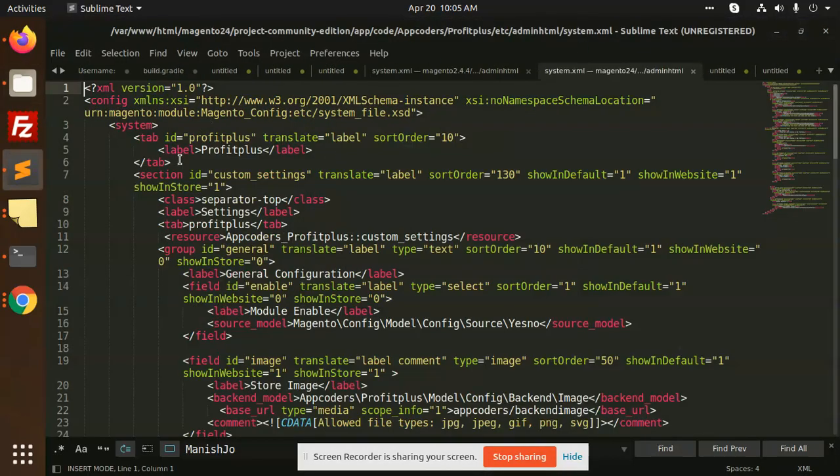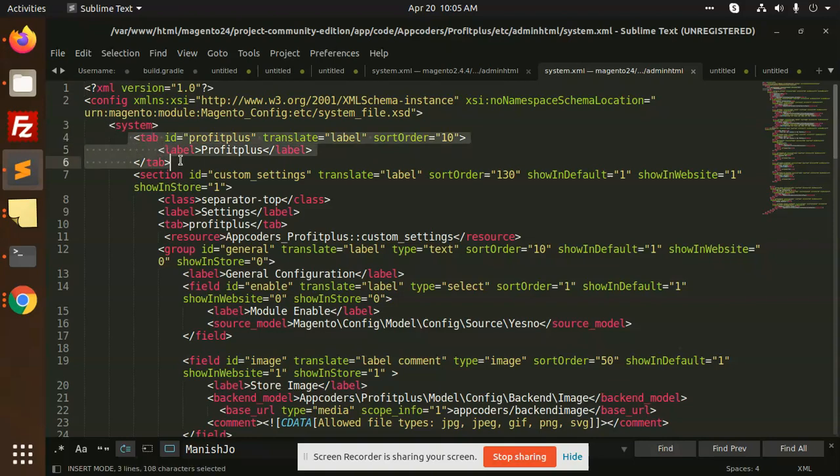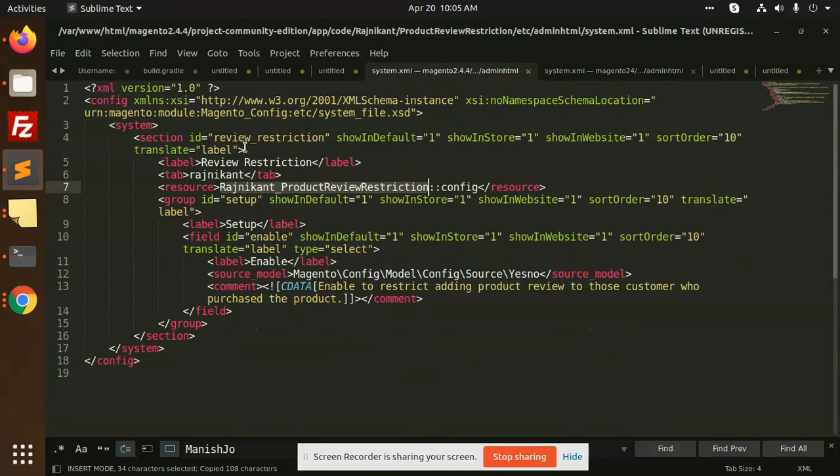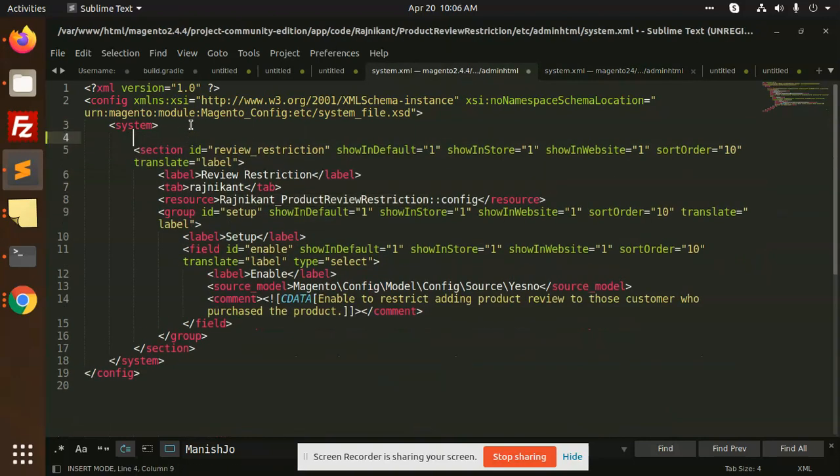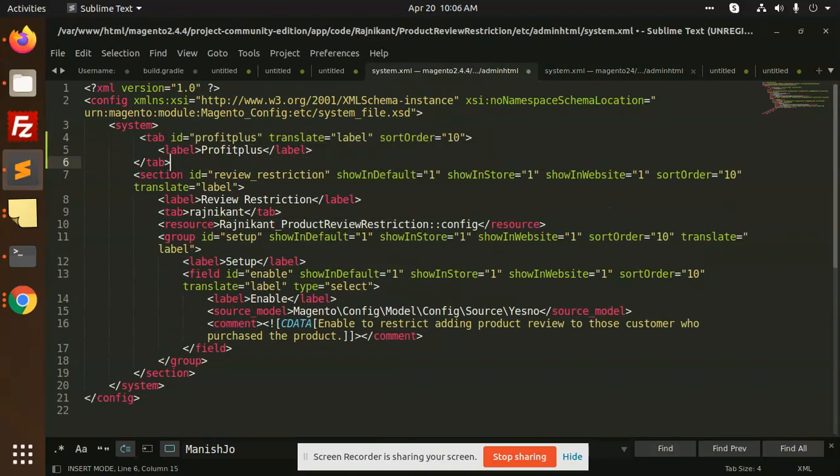So basically the structure should be like this. Tab. But currently it is system - there should be a tab ID. And the tab ID would be Regnikant.